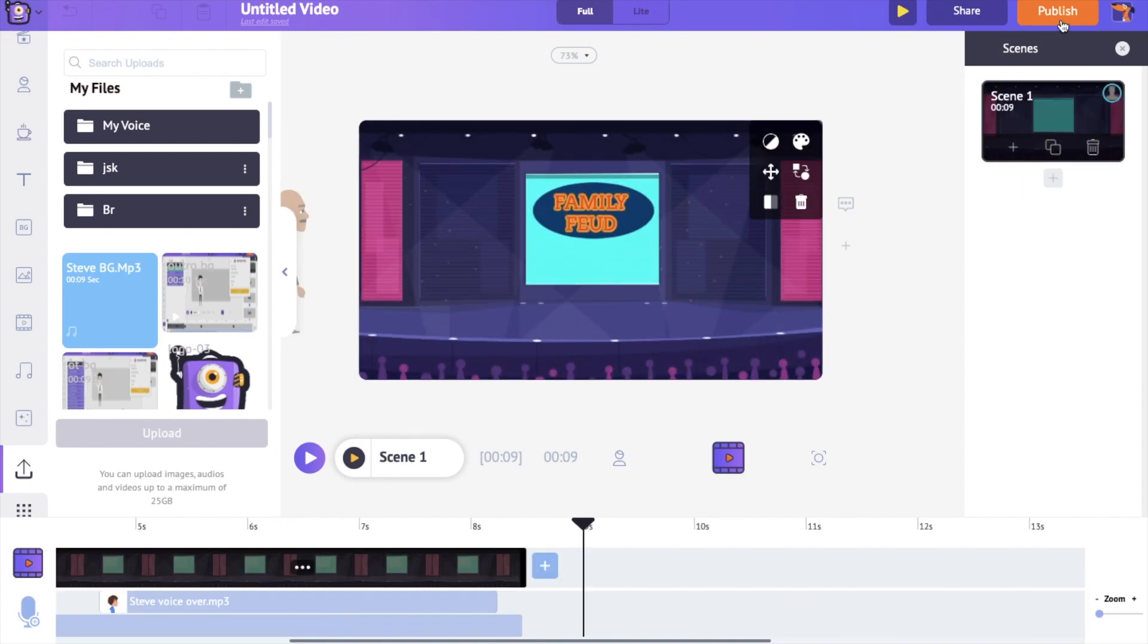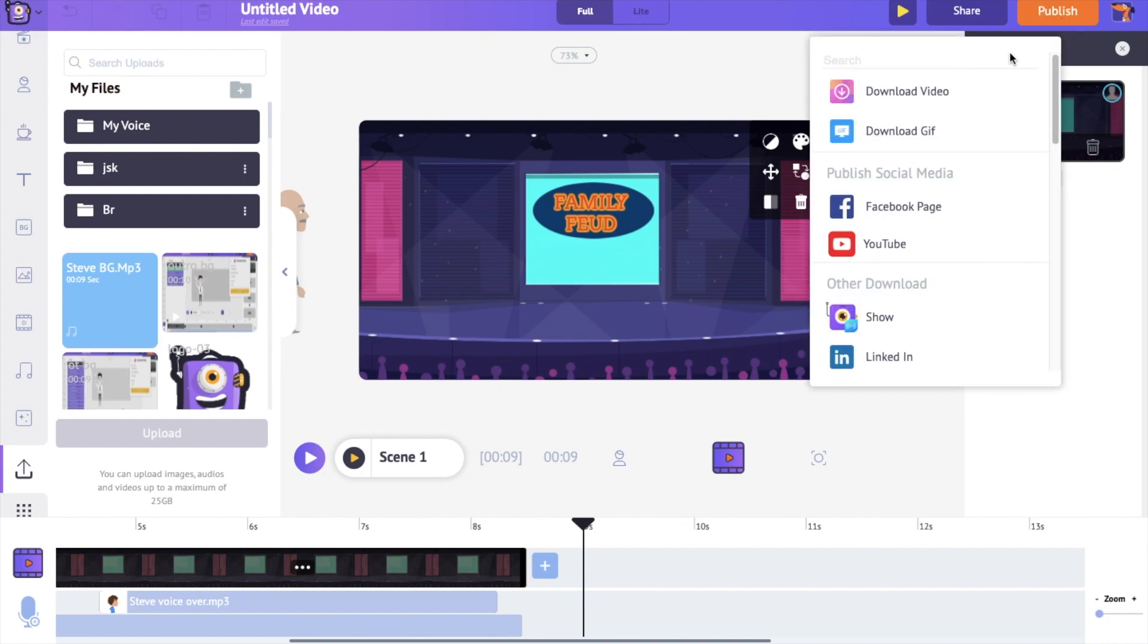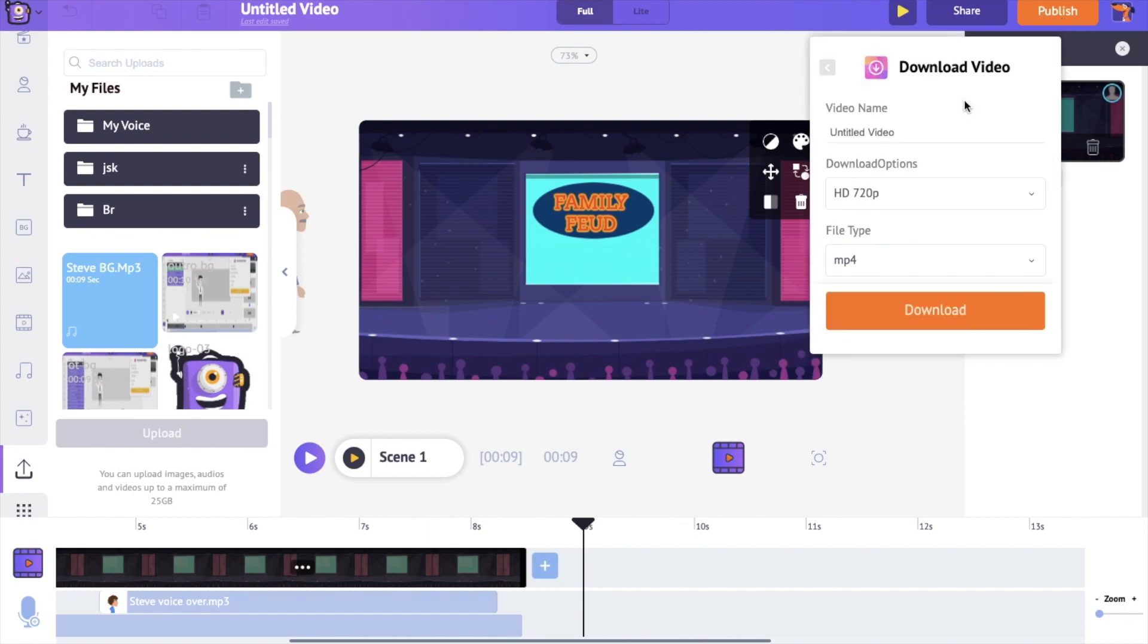To download the video, you can click on the publish option at the top, followed by selecting the download video option and the download option.